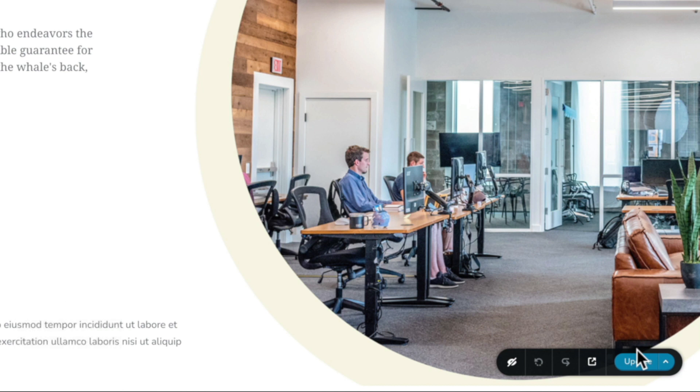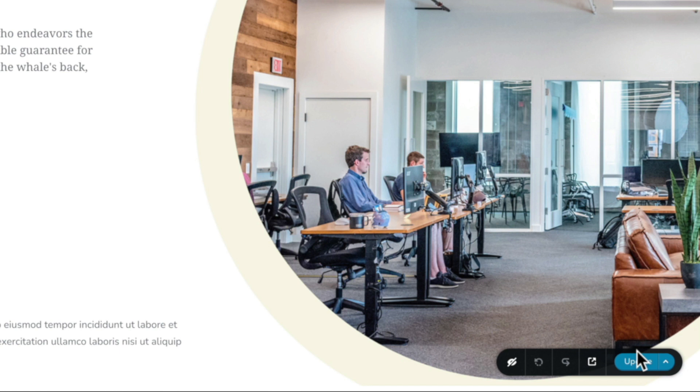You can also switch any of your designs between draft and publish mode. Now, draft mode is the perfect option when you want to make changes to your design but you don't want anyone to see those changes on the front end of your website. To switch between the normal publish mode and draft mode is very easy.